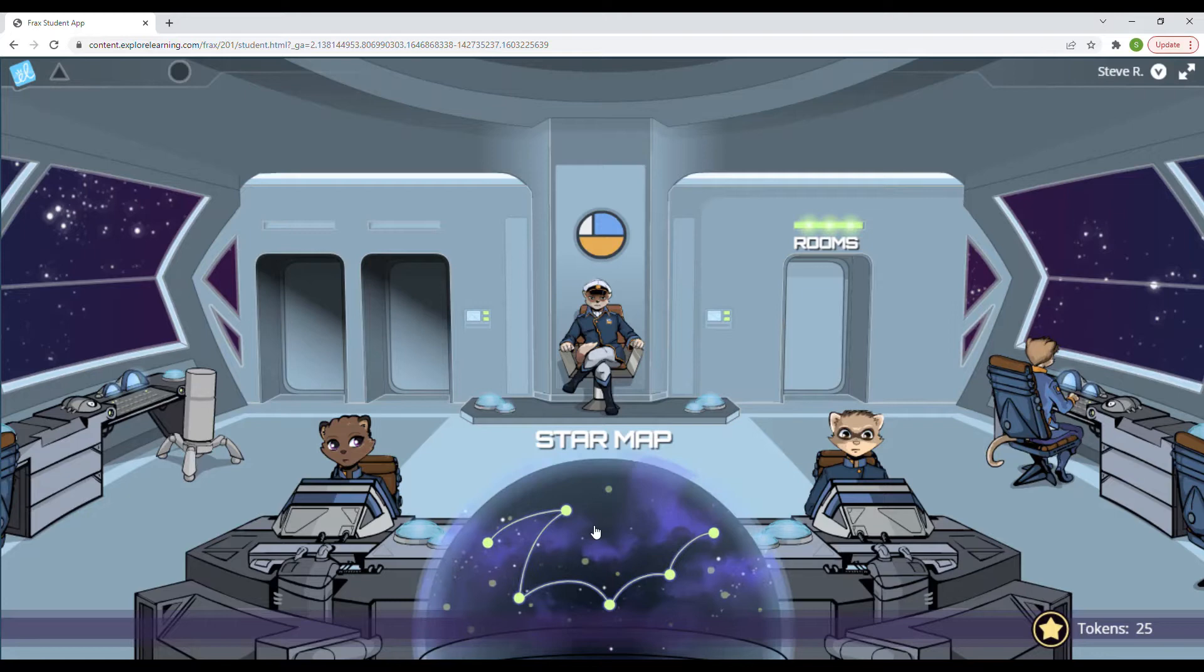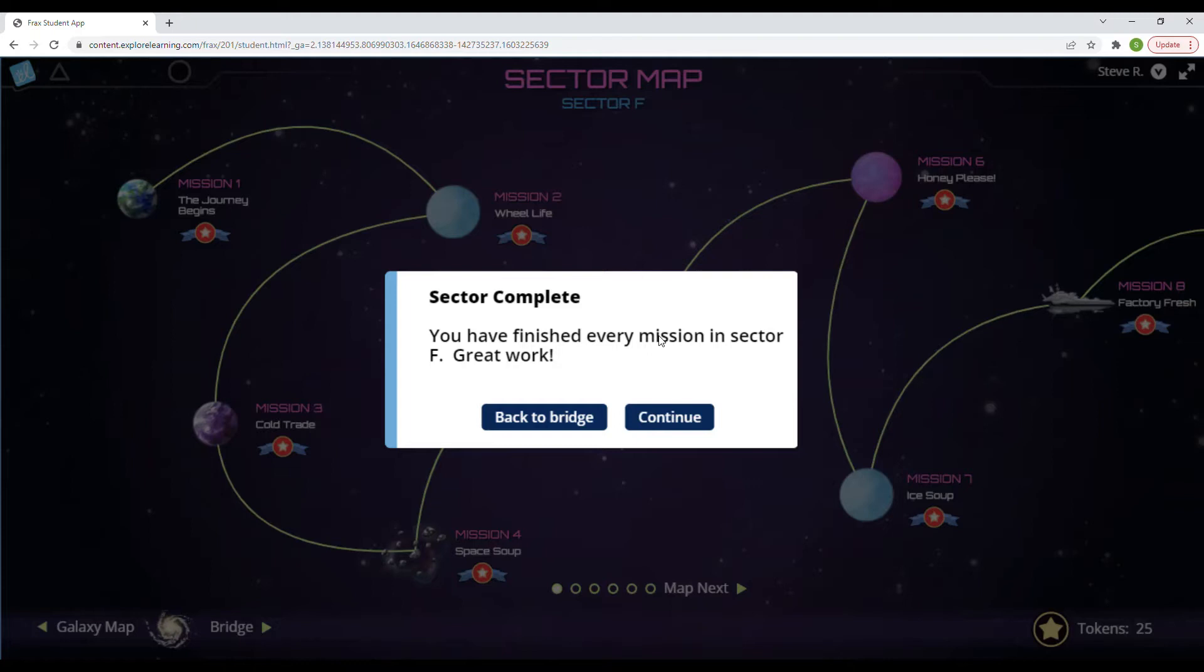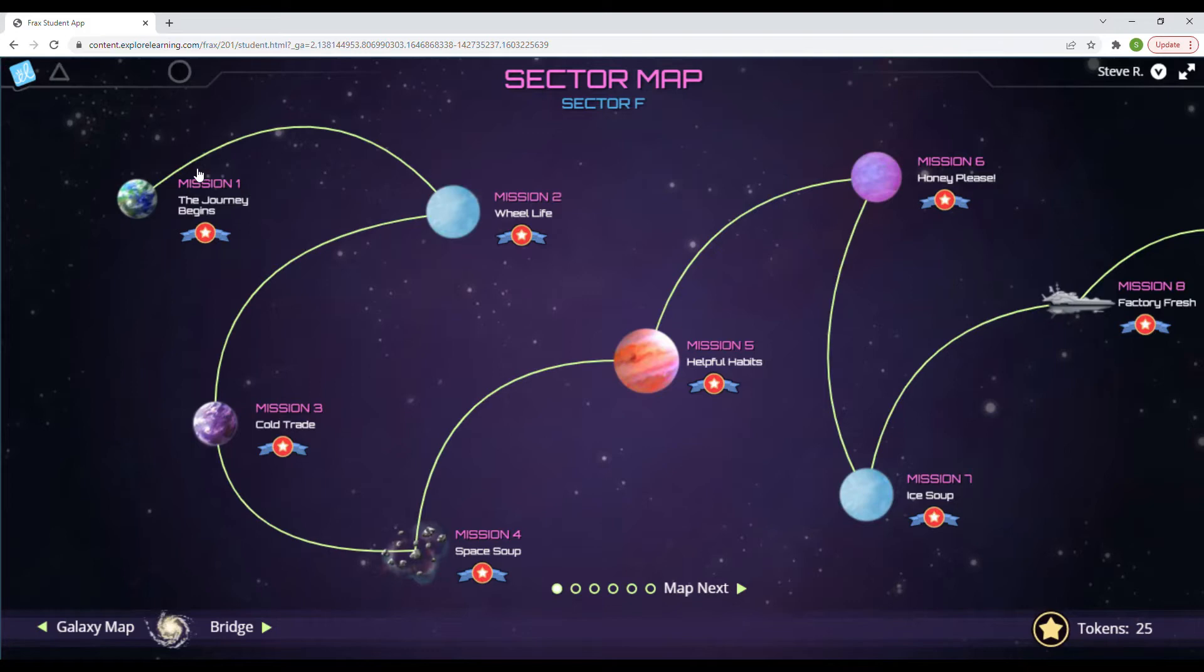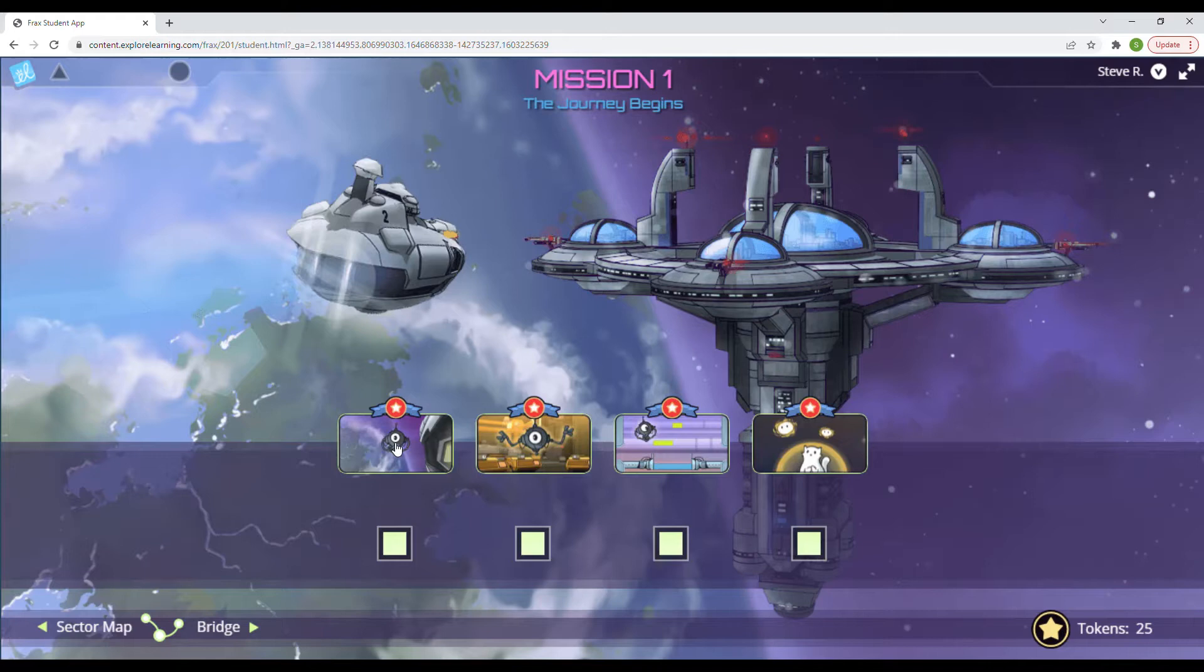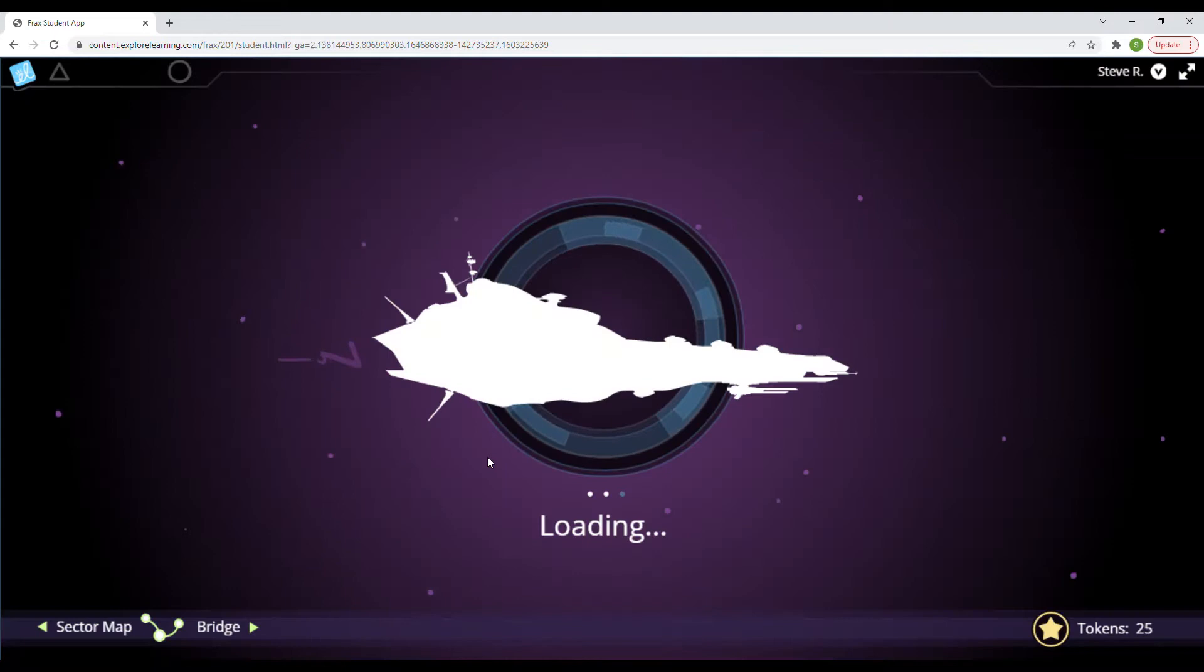And we're going to go back over to here for mission one, the journey begins. All right. And we're going to play these to figure out how Frax is going to help us with our fractions. The adventure begins. Let's go ahead and play this.